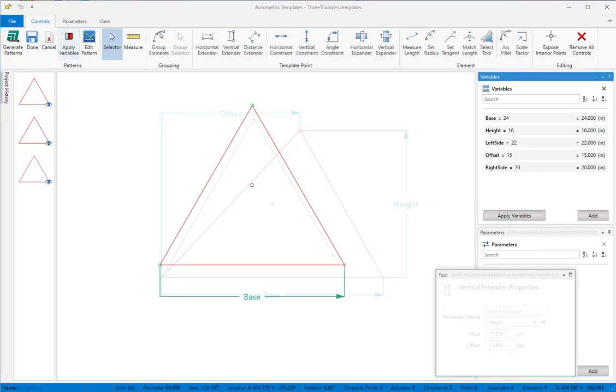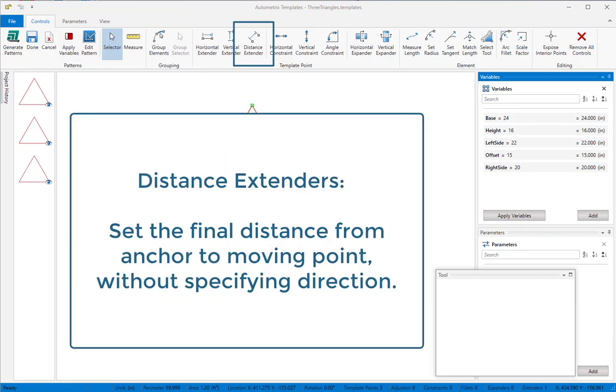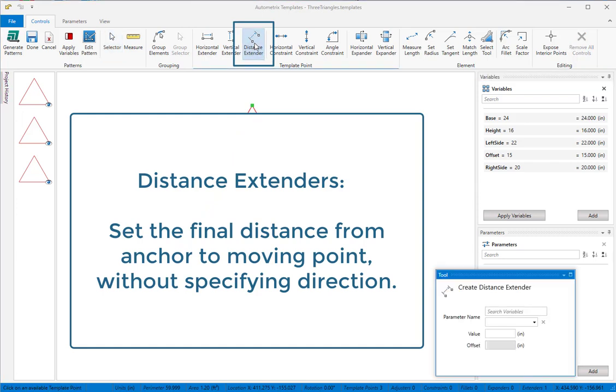We could also reposition the apex point by using distance extenders. Distance extenders set the final distance from the anchor point to the moving point without specifying a direction.